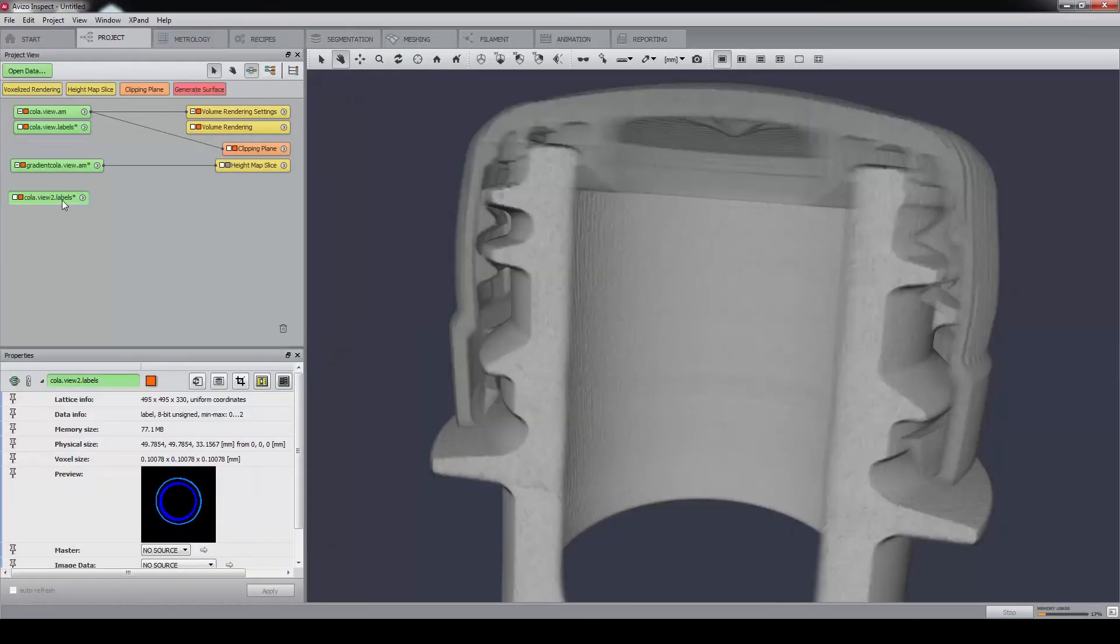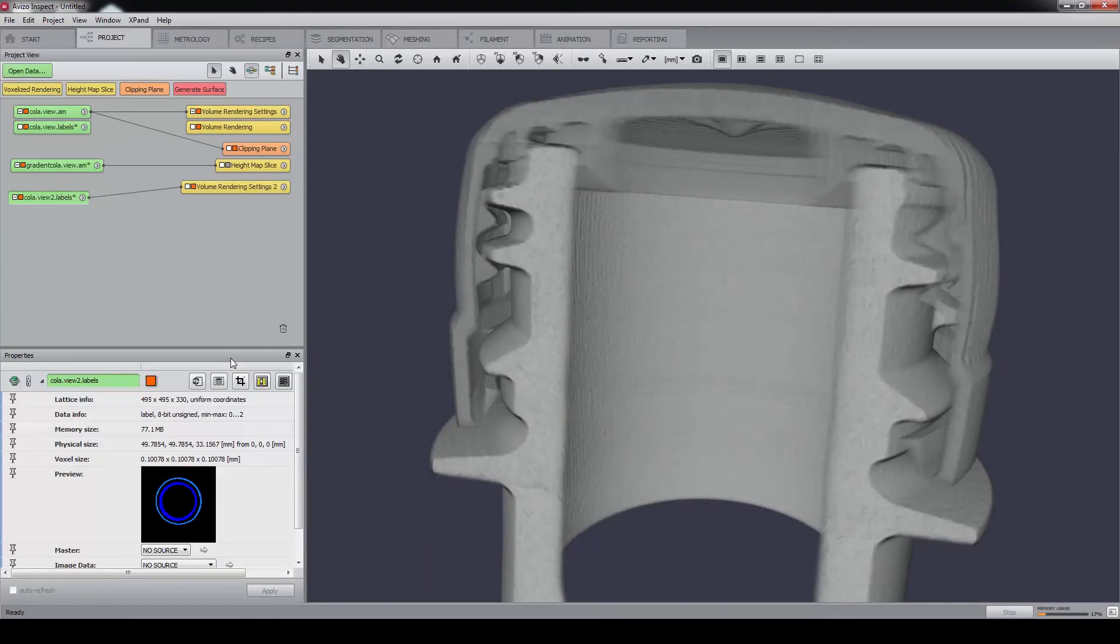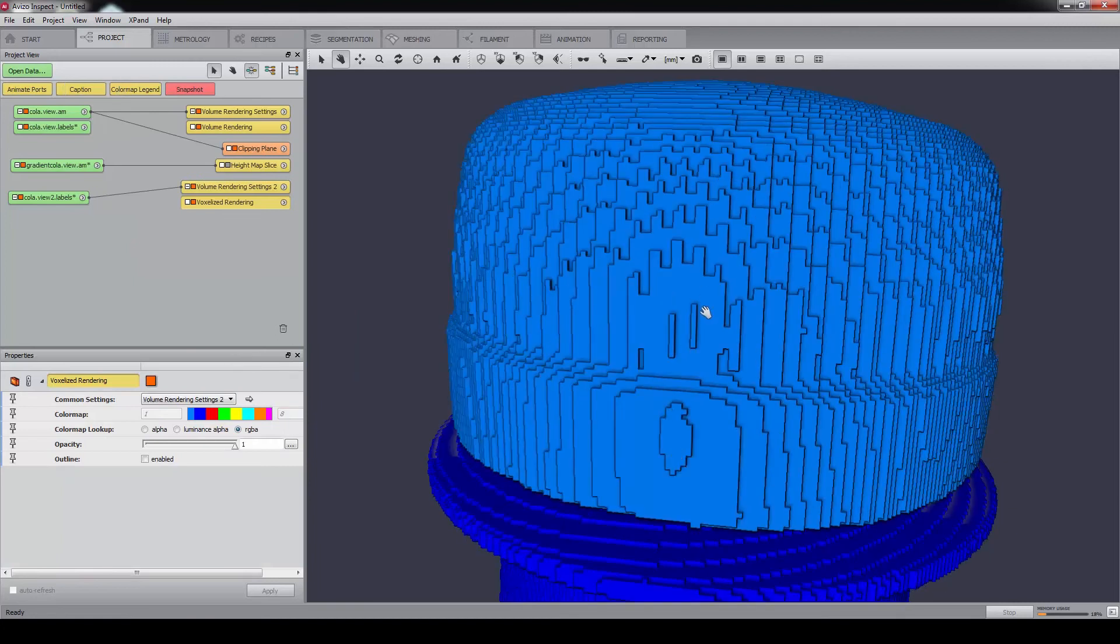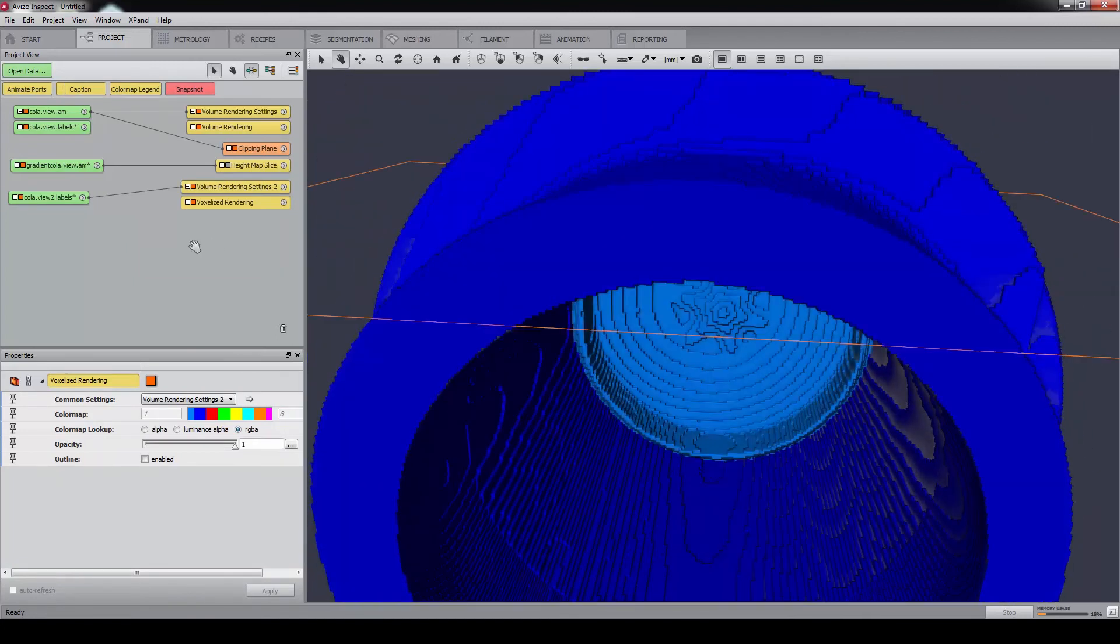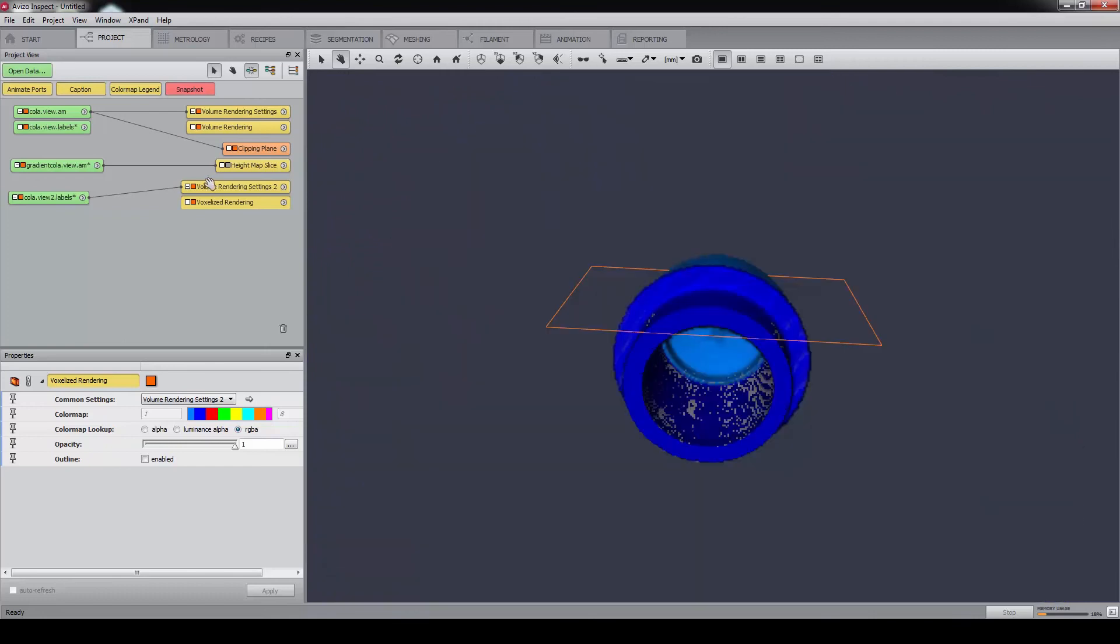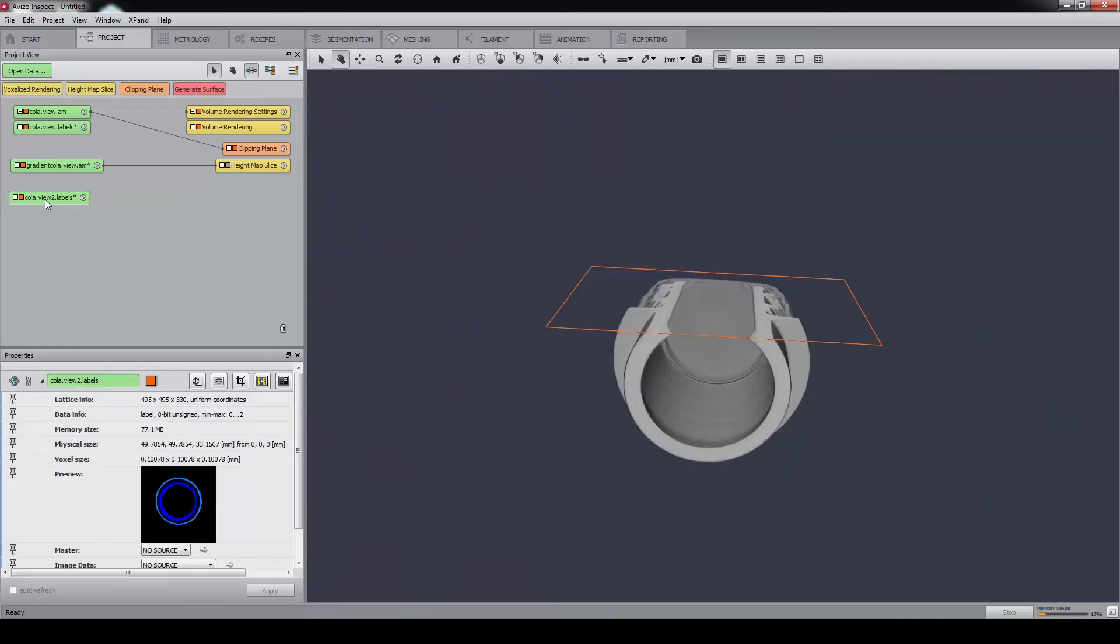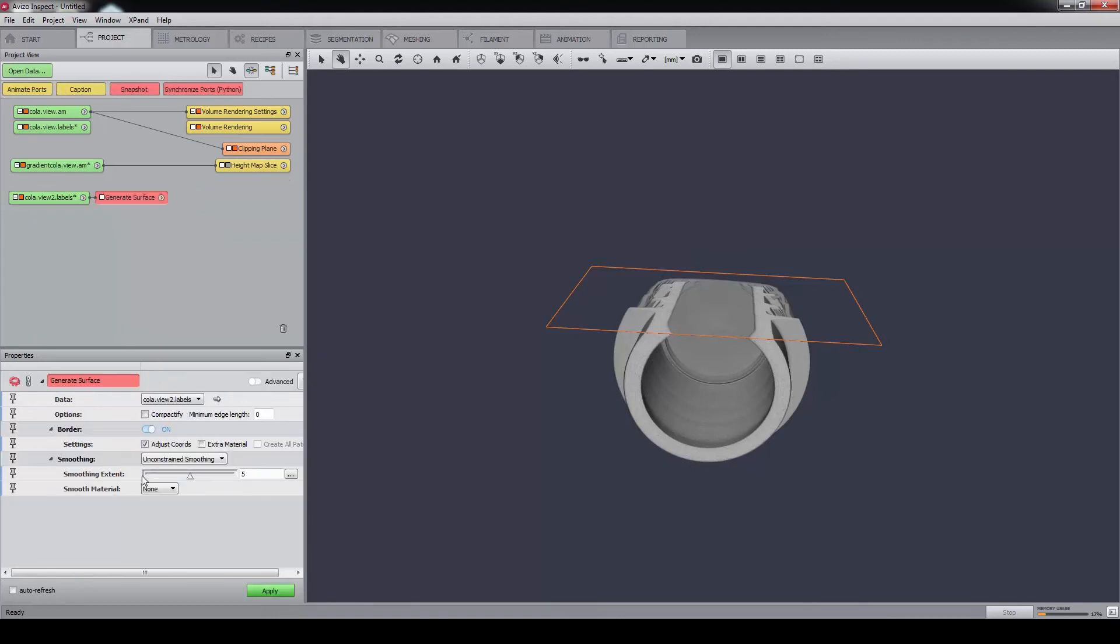We can visualize it with a voxelized rendering. We can also triangulate the surface with the generate surface module. We lower a little bit the degree of smoothing.